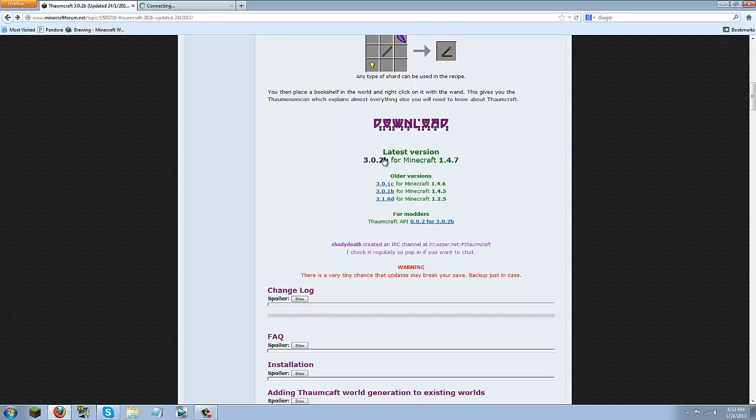Now you're going to click this blue 3.0.2b link, it'll take you to Adfly, just skip the ad and it should start downloading.